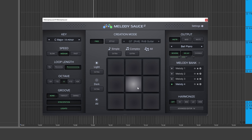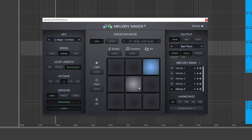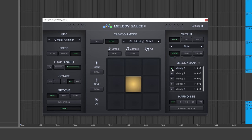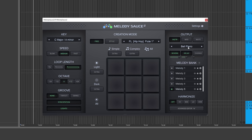Maybe I want a little more complex and dark. The cool thing is every time I do this it's generating a new melody and saving all of the different melodies along with all the information for each one. So I can see that melody one had the hip-hop flute creation mode, and if I go back to melody five it's going to be the bell piano — all the different information is remembered for each one.